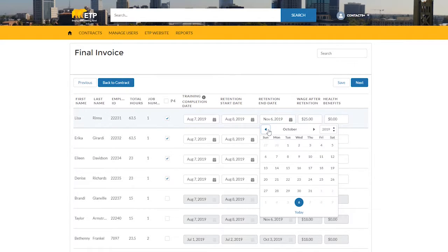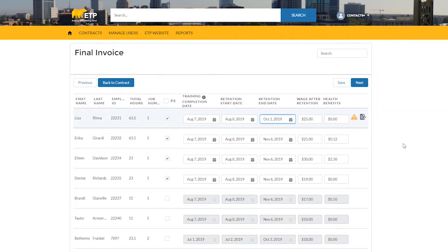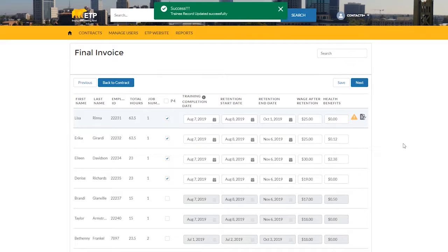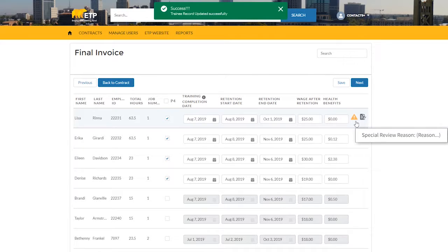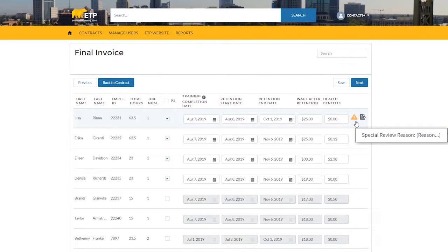If the minimum retention dates are not met, you will receive an error, with the option to add special review indicated by a yellow triangle to the right of the trainee. If you see the yellow triangle on the right-hand side and you are not sure why, you can scroll over the triangle and you will receive help text with the information for the special review.